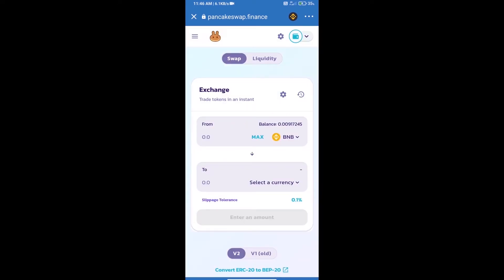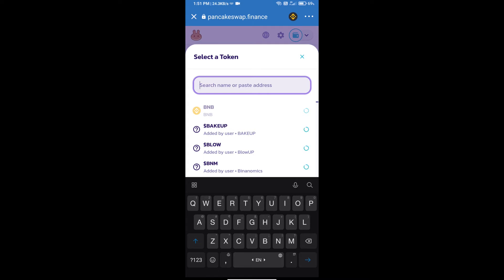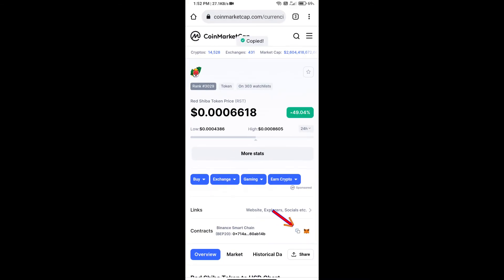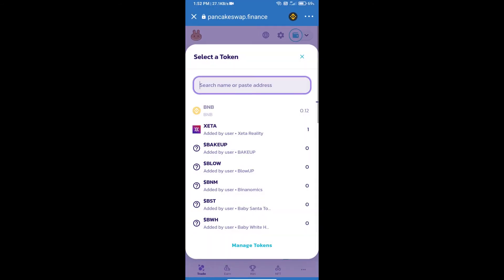Trust Wallet has been successfully connected. Click on select a currency. Here we will enter Red Shiba token smart contract address. We will open Red Shiba token on CoinMarketCap, copy this address, and paste it here.